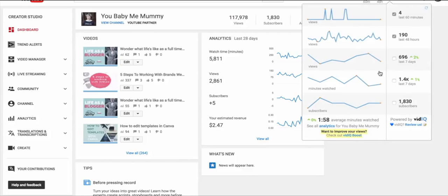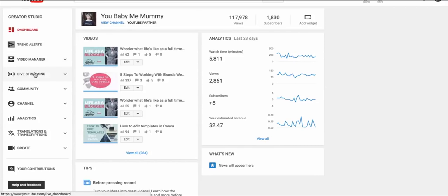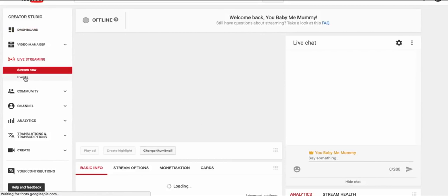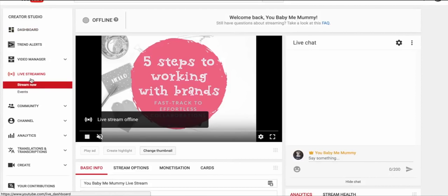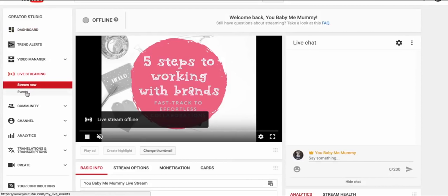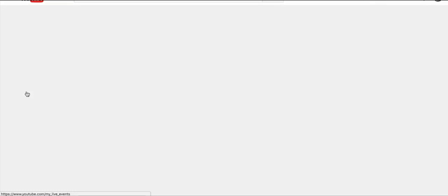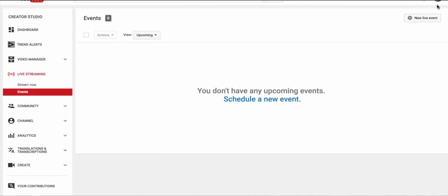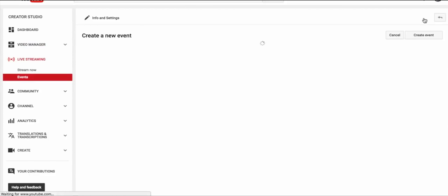You need to go into your Creator Studio which as you can see I'm in here, and you go to the part where it says live streaming. Now you go to events and then you schedule a new live event.